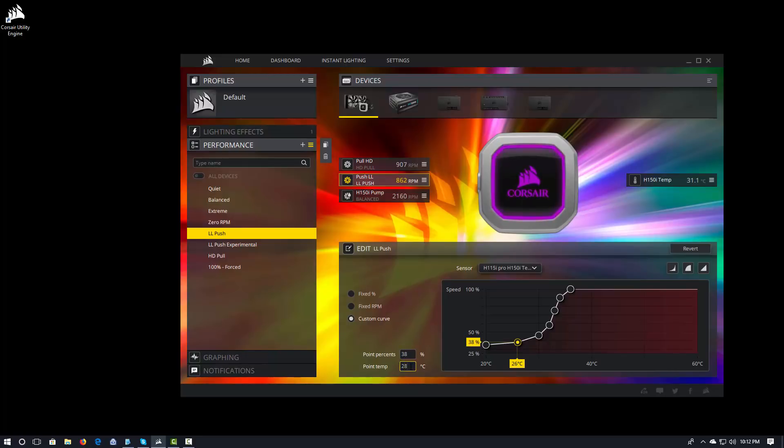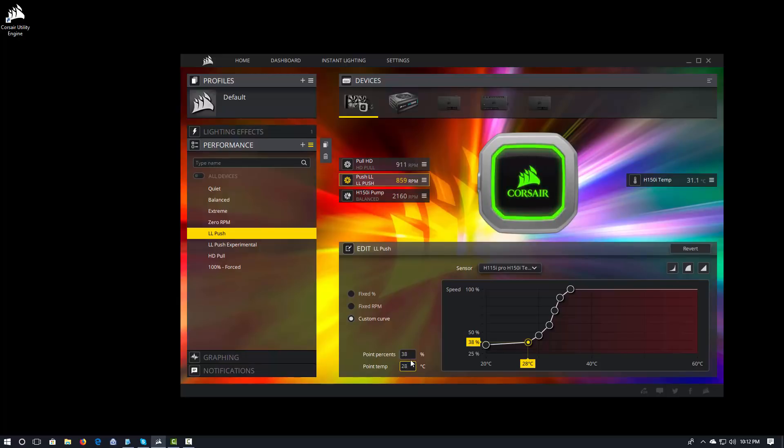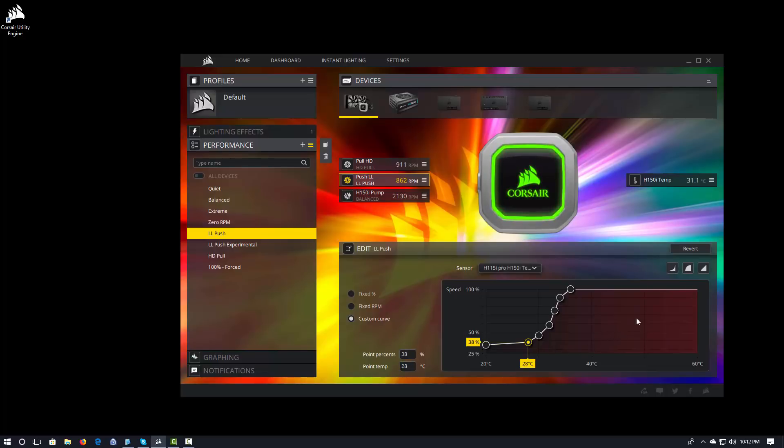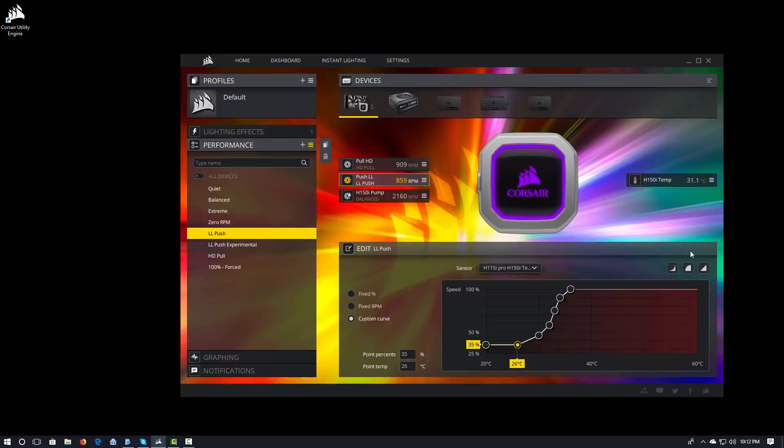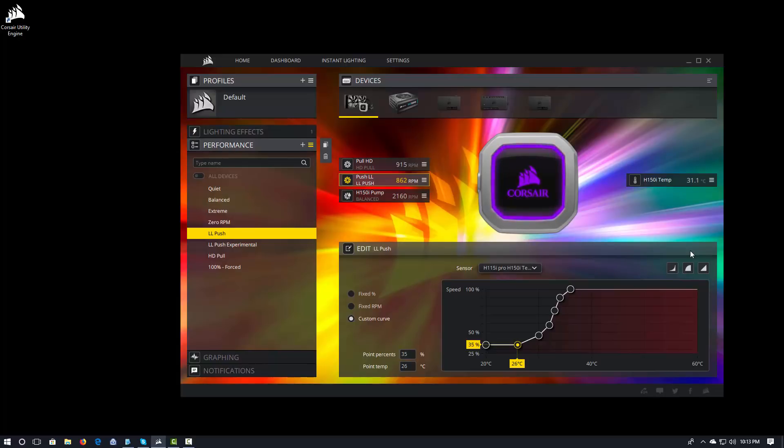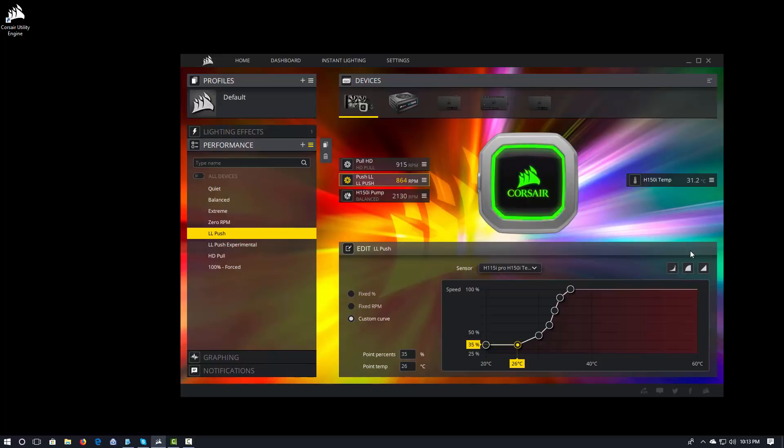So, if I want this to be 38%, it goes ahead and increases it to 38%. I can make this 28 Celsius. And that goes ahead and moves it out just a little bit. If I make a mistake or I don't like what I've done or something crazy has happened, I can go ahead and hit revert. And it sends it back to where it was before I got started with this mess. So, that's pretty cool.